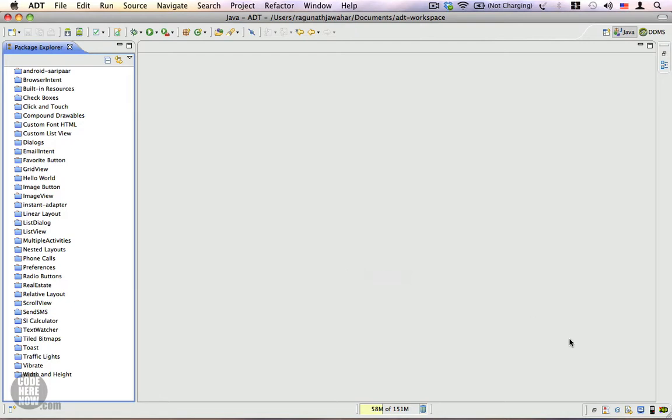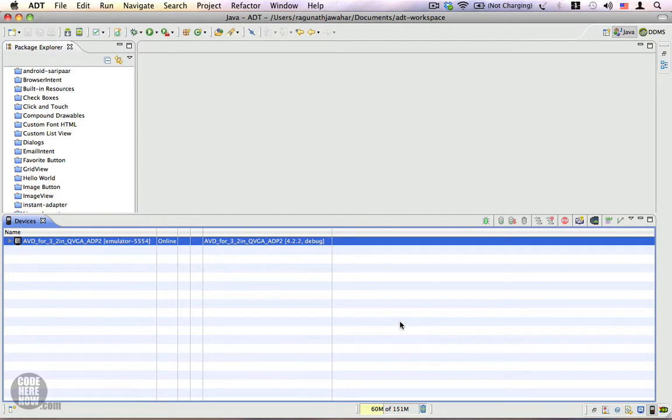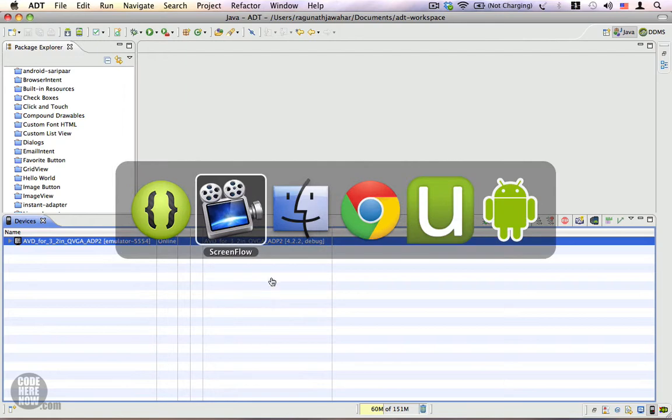So that's how you bring up the Devices View in Eclipse. Let's go ahead and take a look at Devices. The primary purpose of this view is to show you the list of connected devices—it could be emulators or real Android devices. Here I have only one emulator running on my desktop.